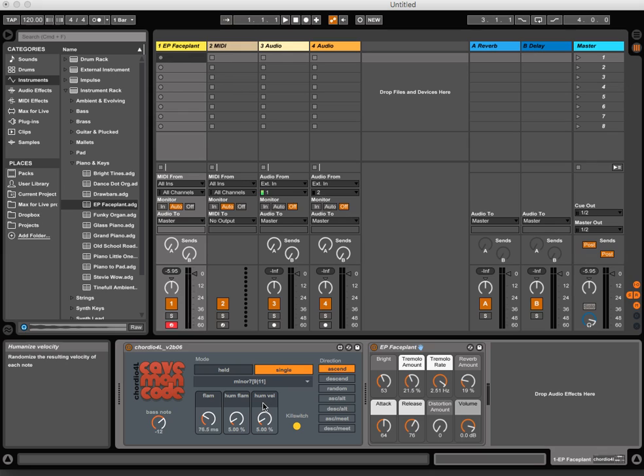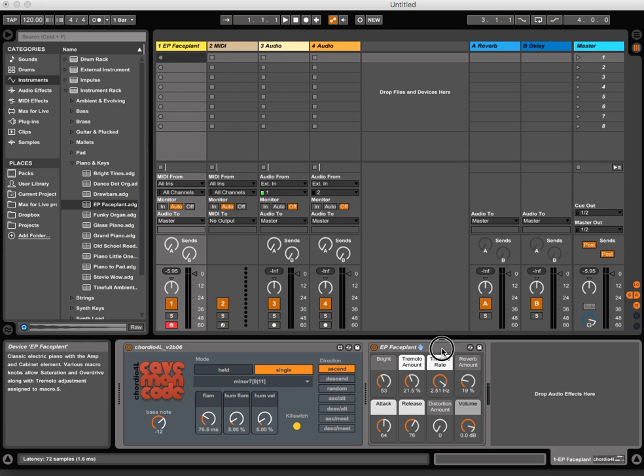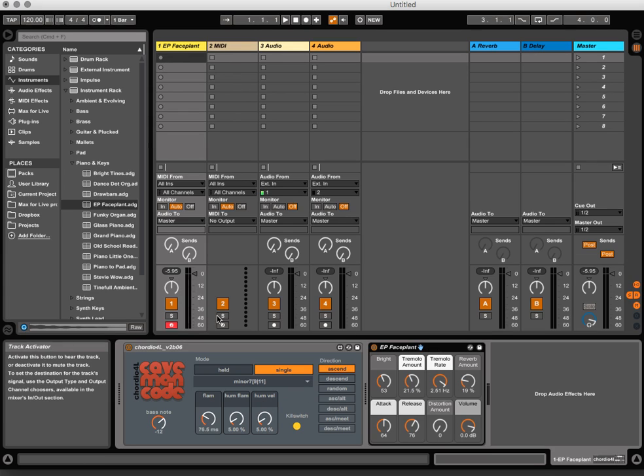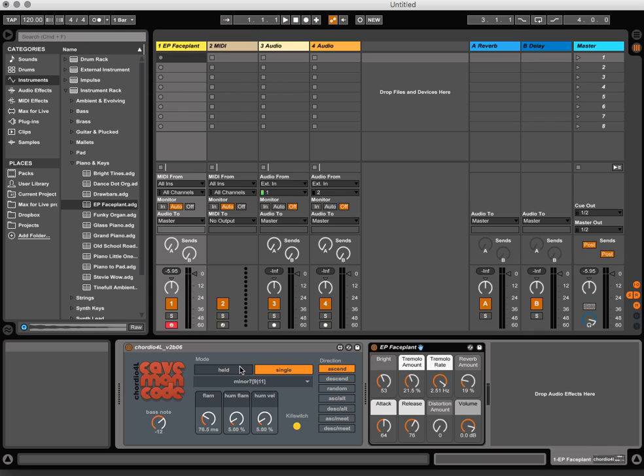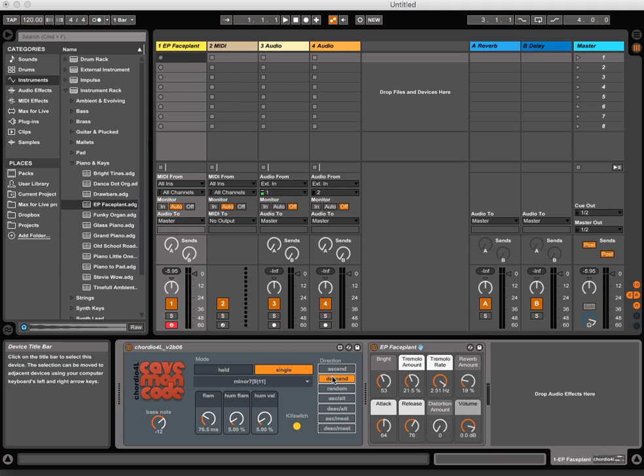And on top of this, we now also have some directions. So Ascend works like you'd imagine. Let's leave it on single note mode here so you hear what it does. Ascend climbs upwards. Descend climbs downwards.